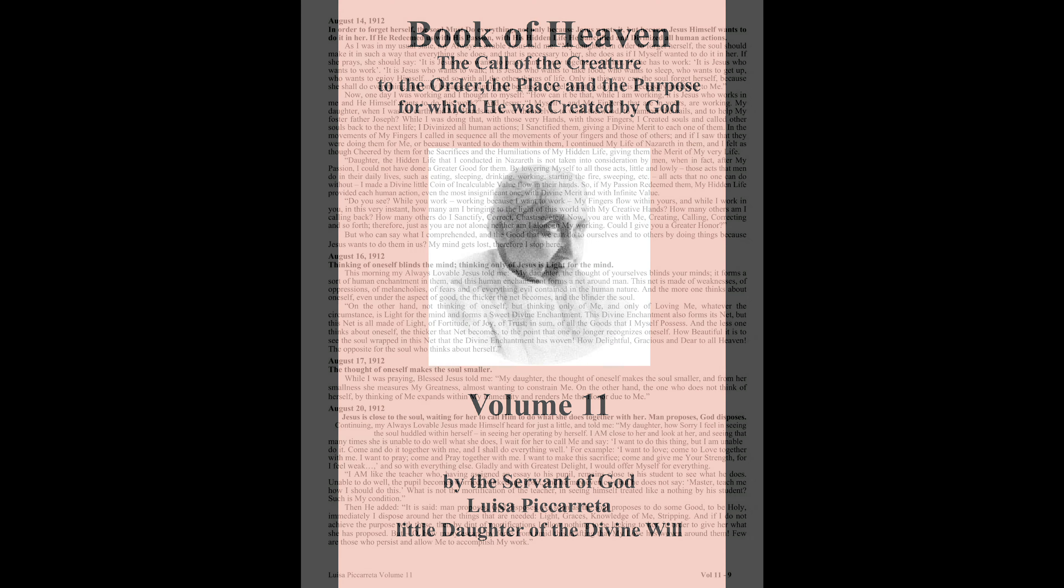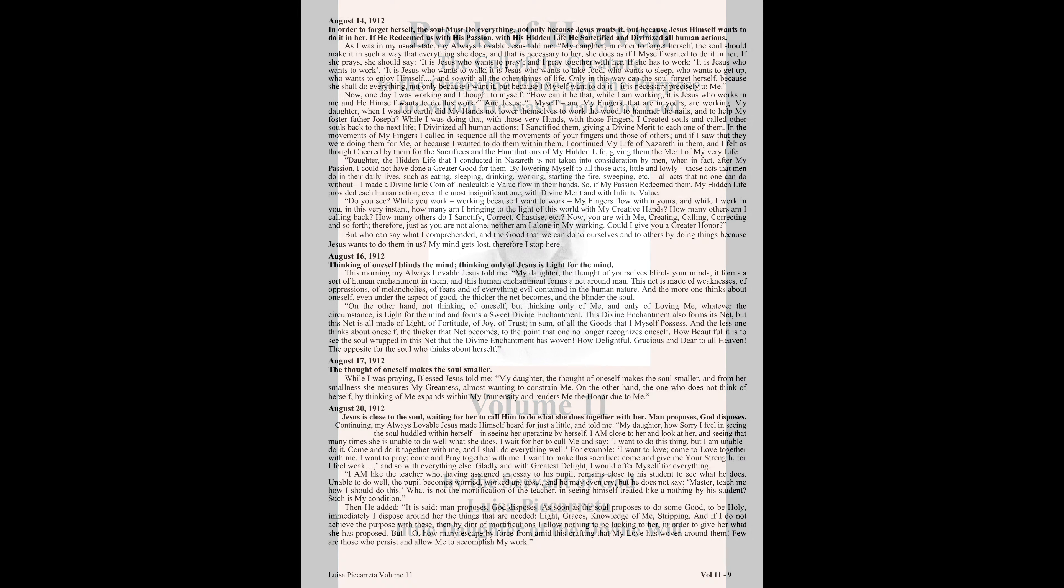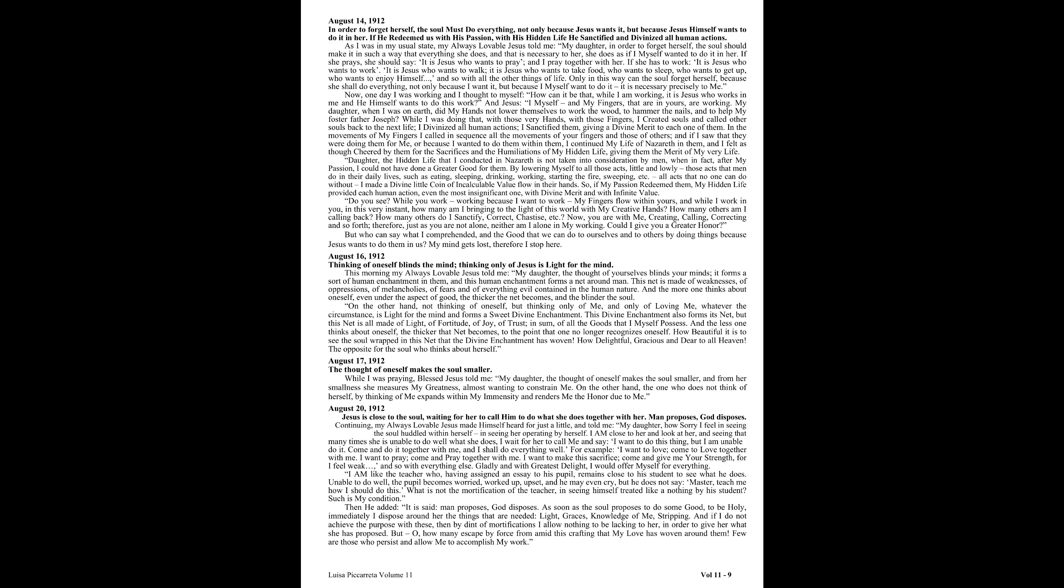Book of Heaven, Volume 11, Part 4. August 14th, 1912.